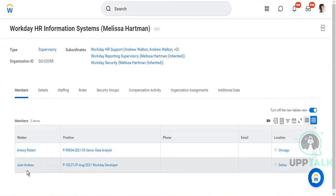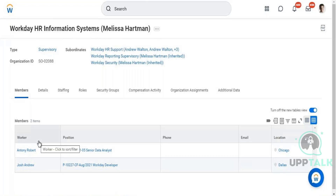You will be reporting to a manager and be a member of the organization your manager is managing. Managers will never be members of the organization they are managing — they will be members of the organization they report to. Your manager reports to their manager and will be a member of that organization, forming the top-level hierarchy structure.